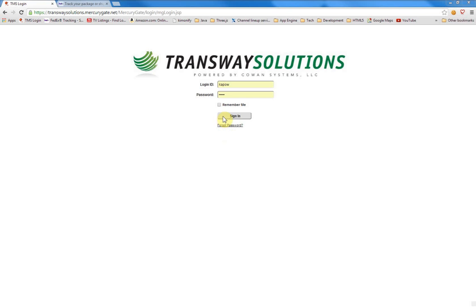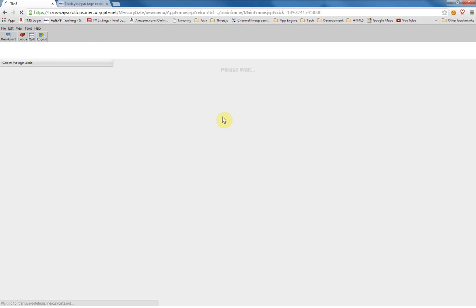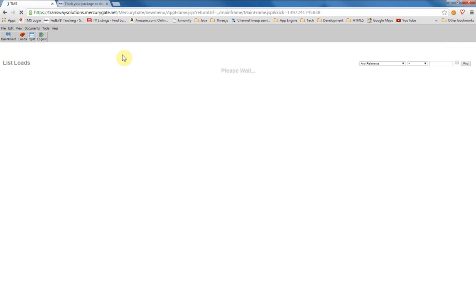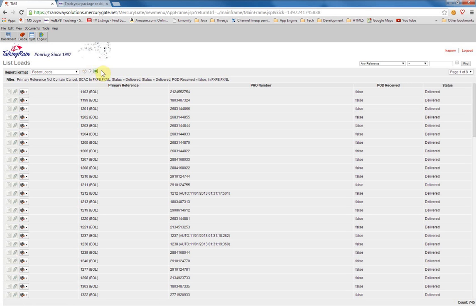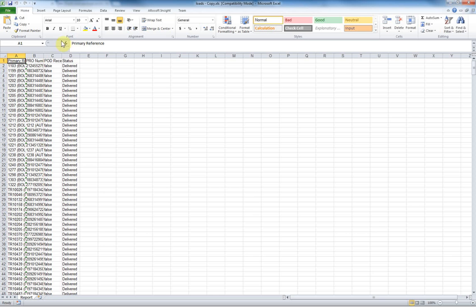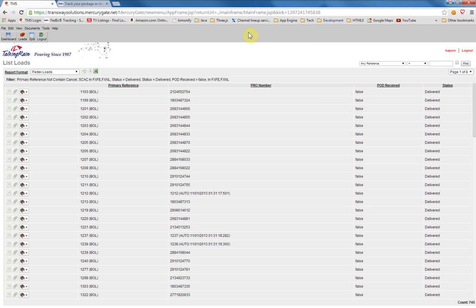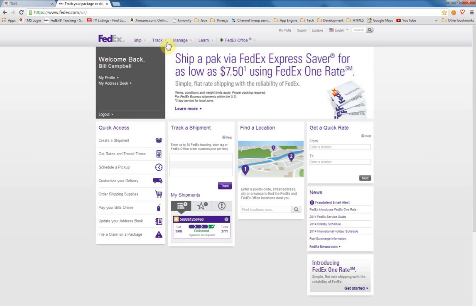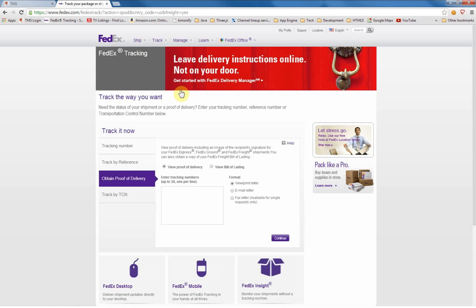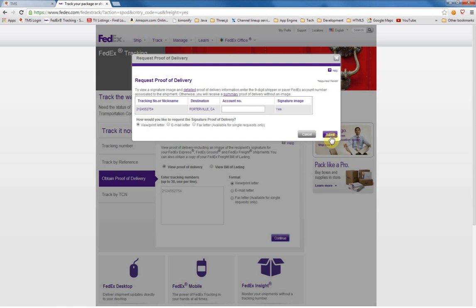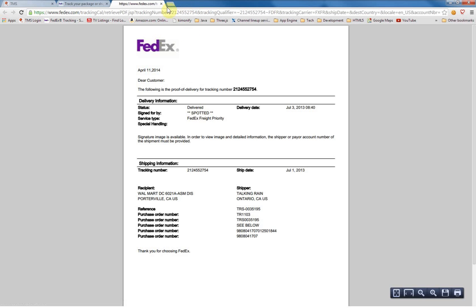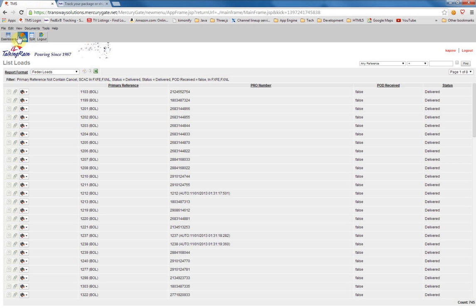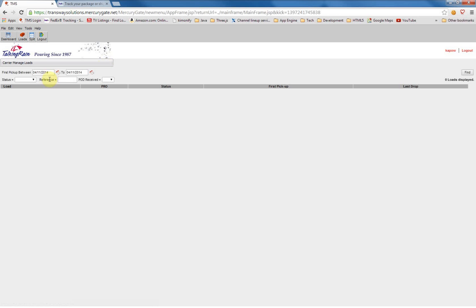The process when done manually looks like this. First a human will log in to the transportation management system and they will go get a list of the loads in spreadsheet form and save that off. Then they go back over to the FedEx system and grab information about that load of proof of delivery that comes up in PDF form, and then they head back to the transportation management system and take the resulting PDF and attach it to each load.